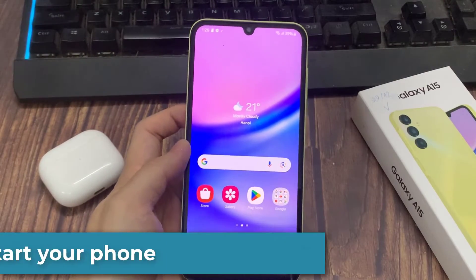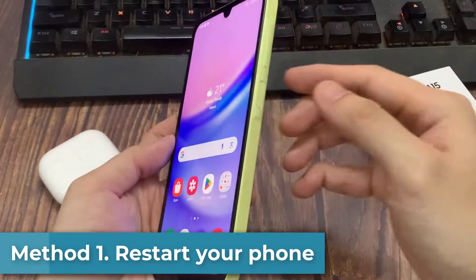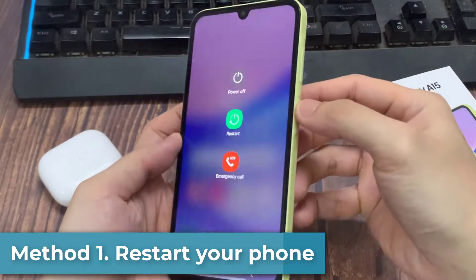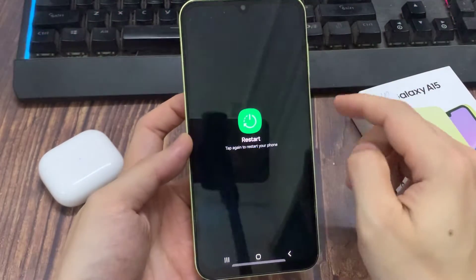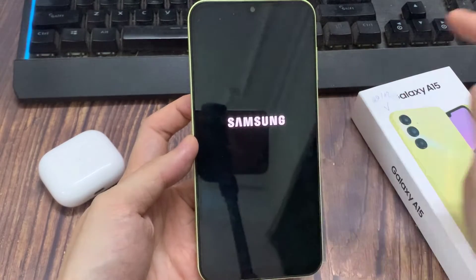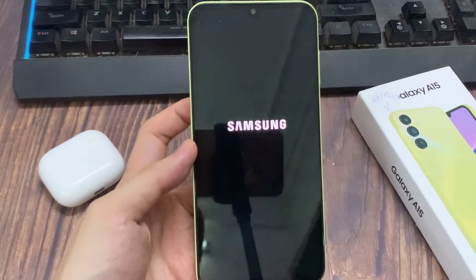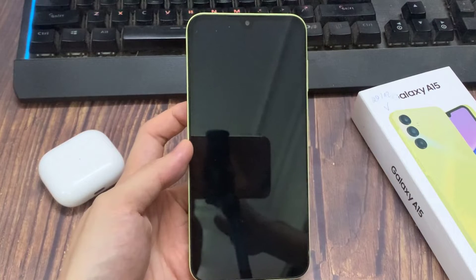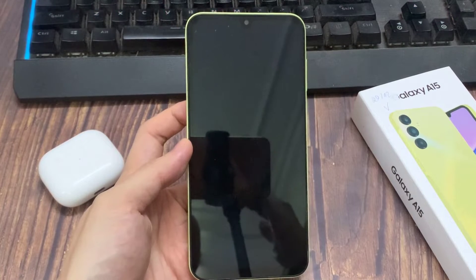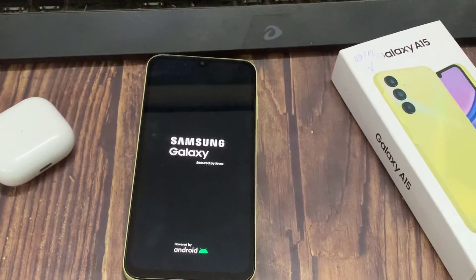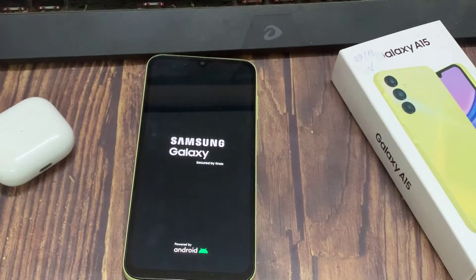Method 1: Restart Your Phone. Restarting your cell phone regularly, say weekly, is an easy way of clearing its memory of junk. This is low-hanging fruit. You will be amazed how much smoother or faster your Samsung A15 runs just because you do this. Restart your Samsung A15 at least once a week to make it faster.